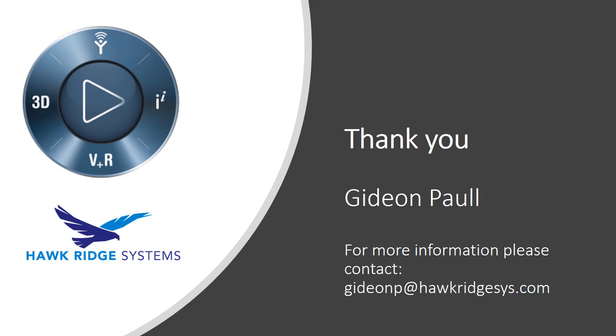We have also seen a lot around document management and access. This ends our second episode of Hawk Ridge's 3DEXPERIENCE Platform Explained series. Thank you.